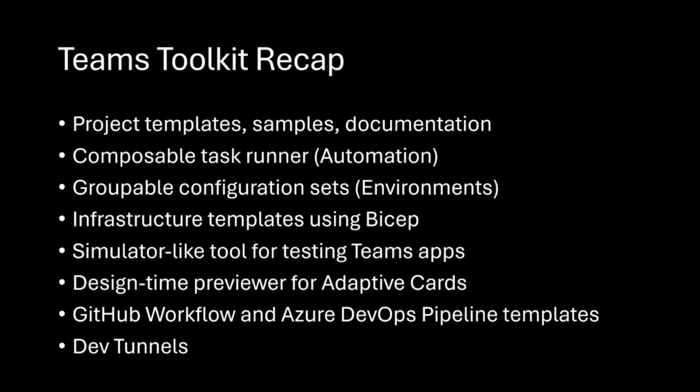In case you weren't here in those previous sessions, this is what Teams Toolkit is, at least in my words. It's mostly project templates and samples and a bunch of documentation on building apps for Teams, also for Office Add-ins and Custom Agents.